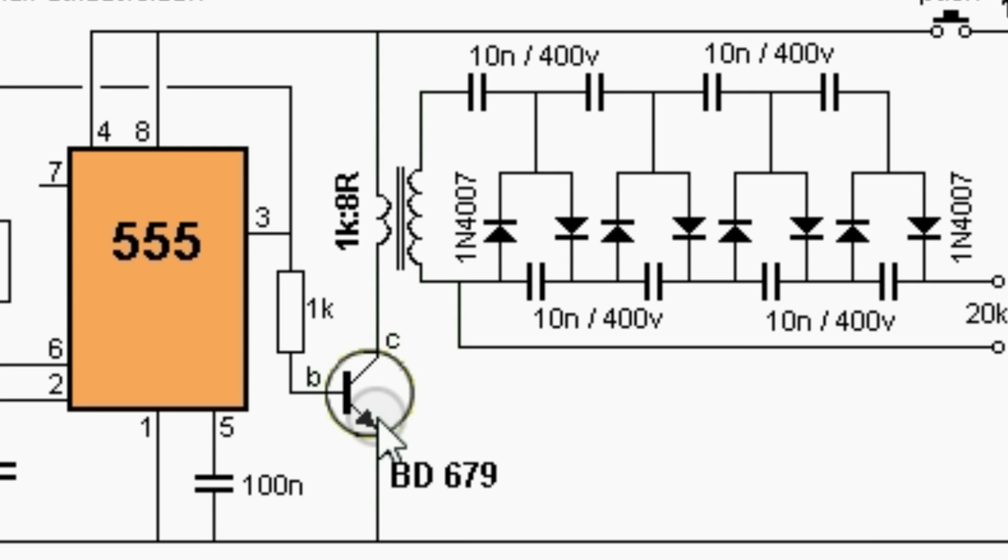Hello everyone, welcome to MT-projects. Today let's have a look at our stun gun based on the 555 timer.